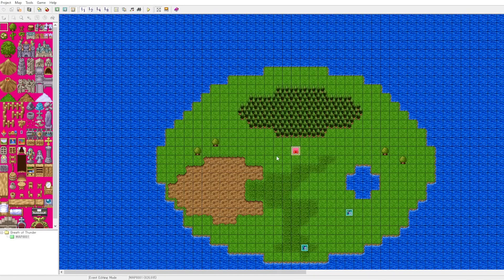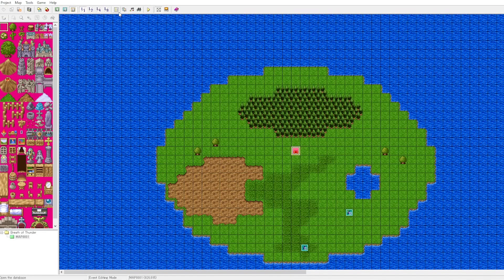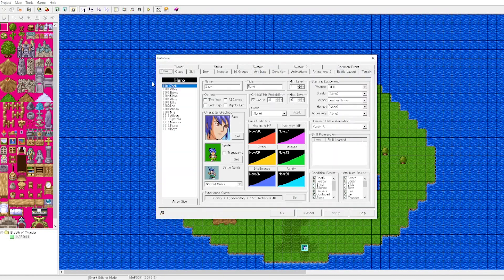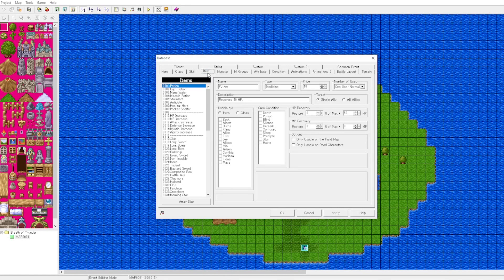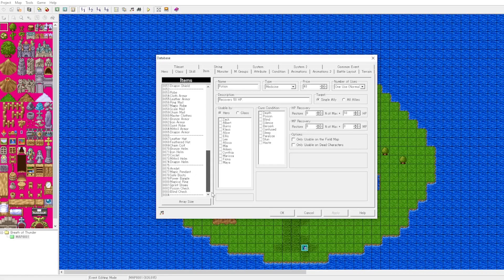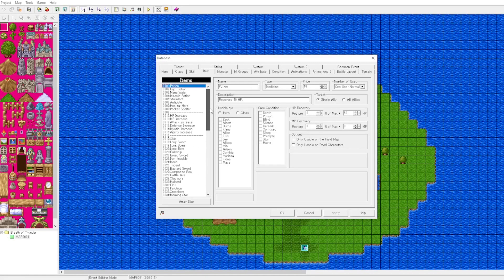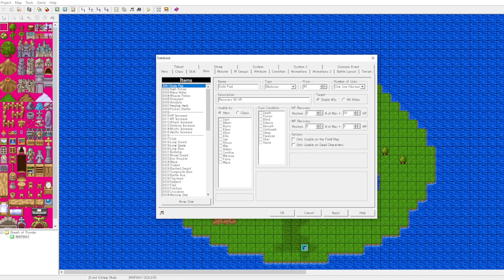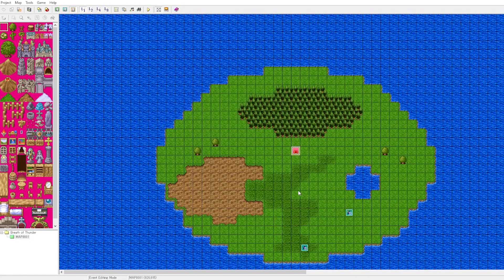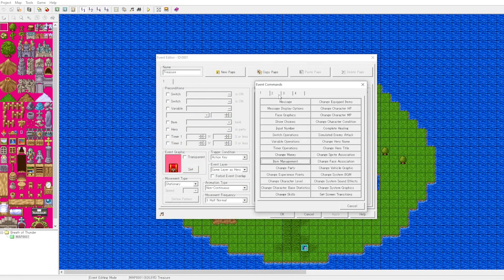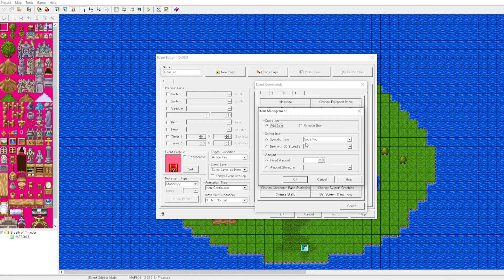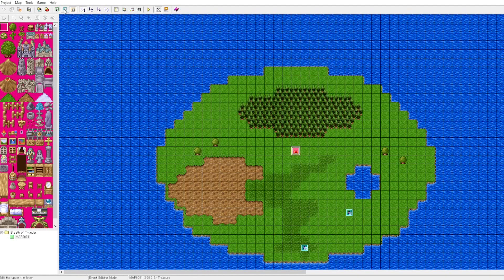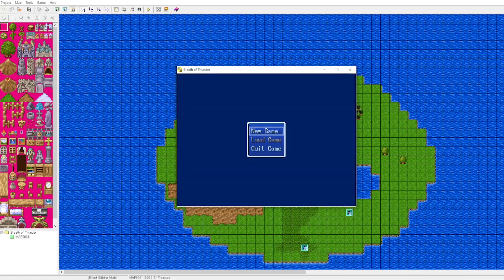What we want to do is add a potion to the inventory. Now where do these items come from? Let's open our database. If we head over to the items tab, you can see the items here. These are all default built-in, and of course for your projects you change the items accordingly. We will rename this to soda pop.